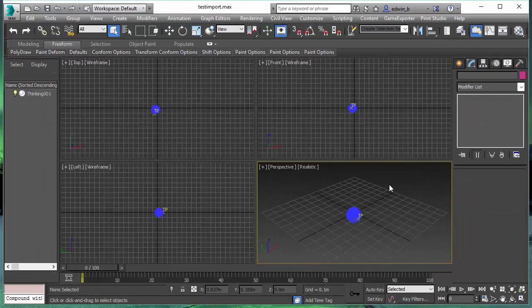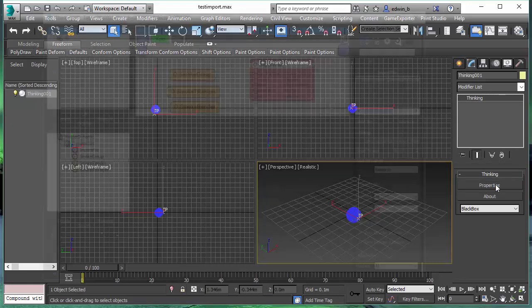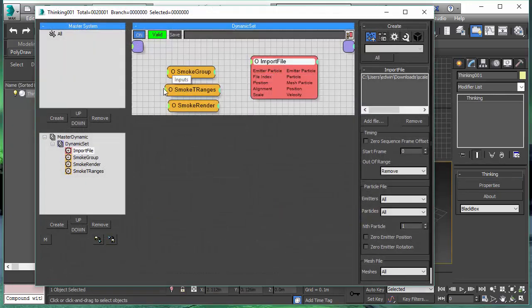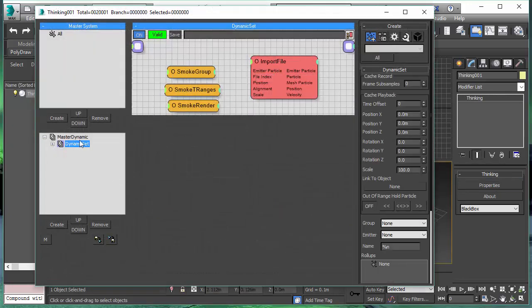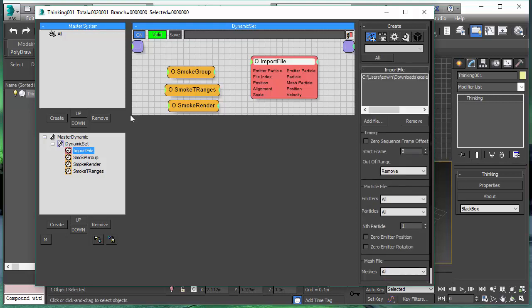I'm going to go and load a new scene. So this is a new scene. We only have the smoke group in there and an import file node. So nothing else is in this scene. It's a fresh scene where we are just going to use our recently exported Alembic file.